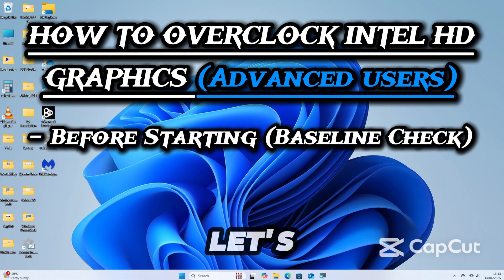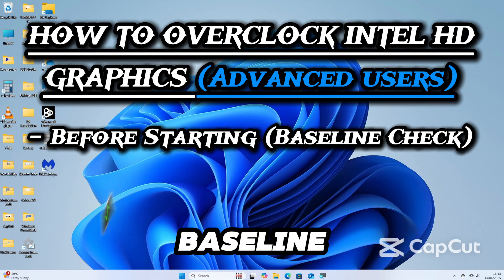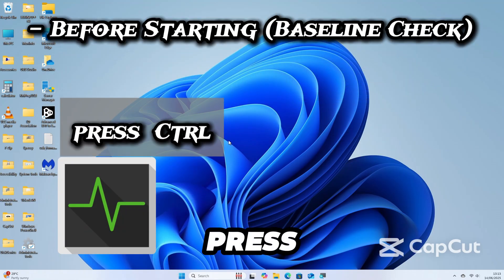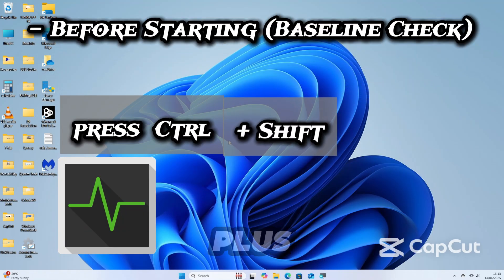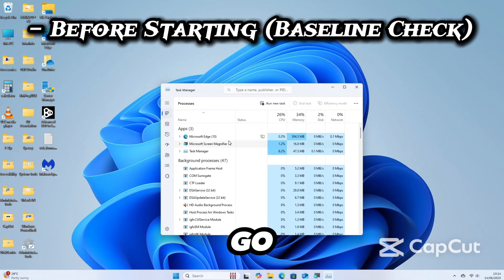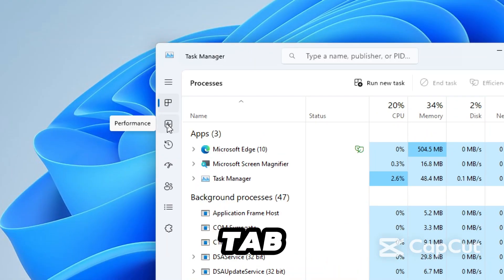Before starting, let's check the baseline. Open Task Manager, press Ctrl plus Shift plus Escape, and go to the Performance tab.